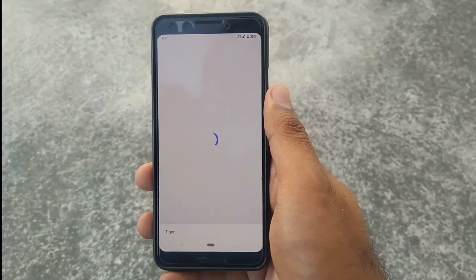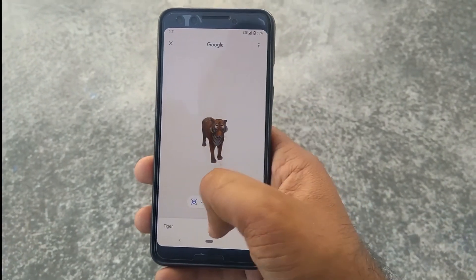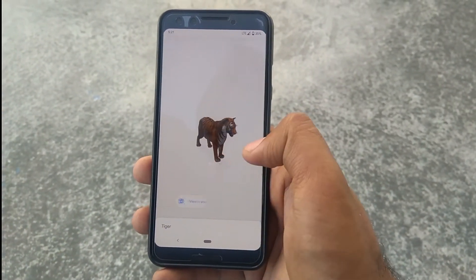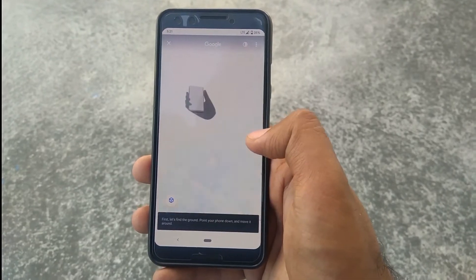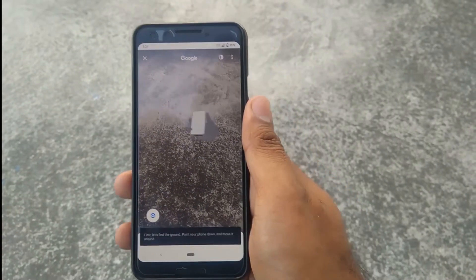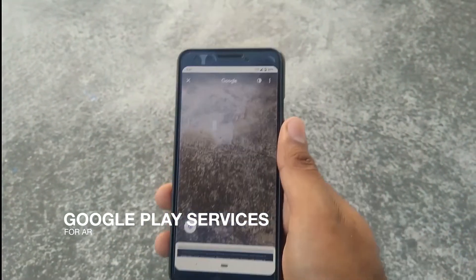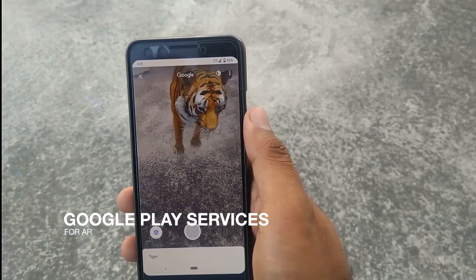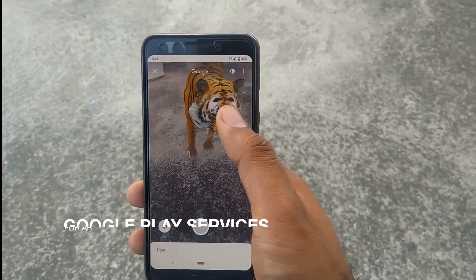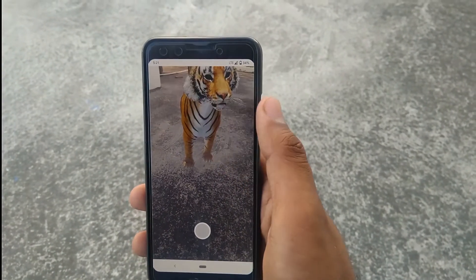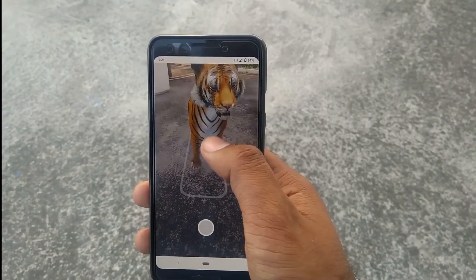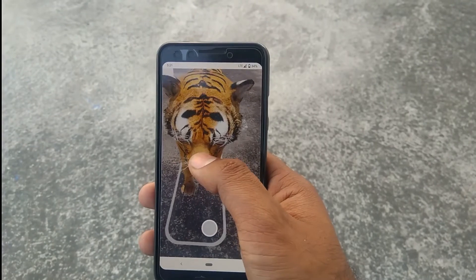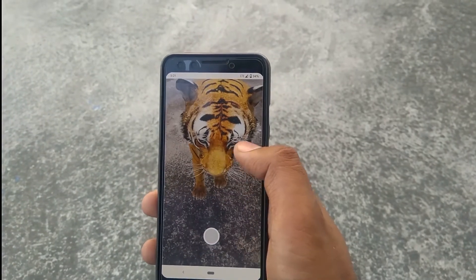Tap on 'View in your space' to get the 3D model as an AR model to watch on your phone. If the 'View in your space' option is not available to you, please download Google Play Services for AR on your phone. Move around a bit to calibrate and you are good to go.